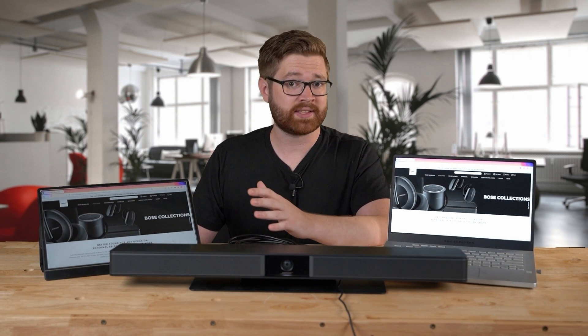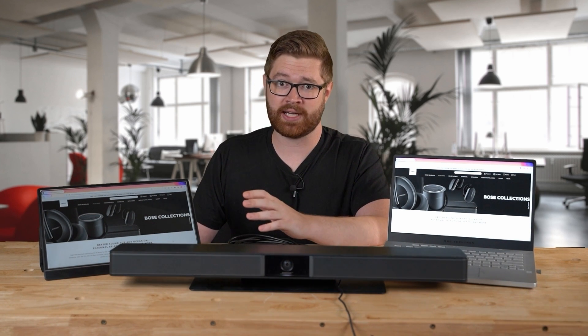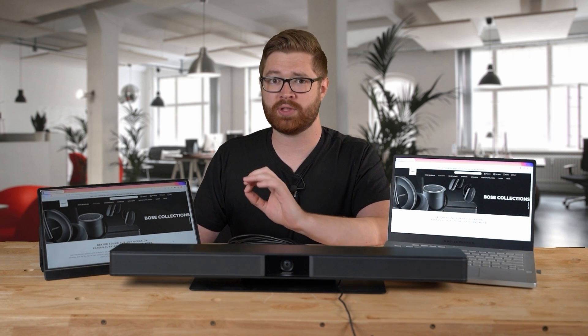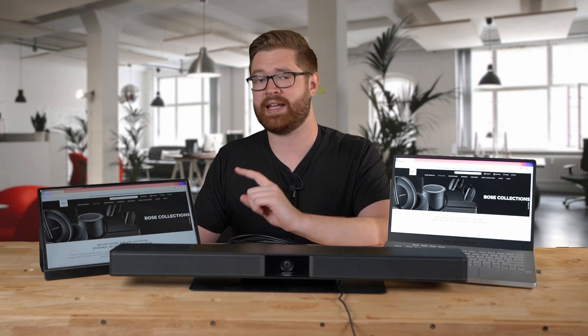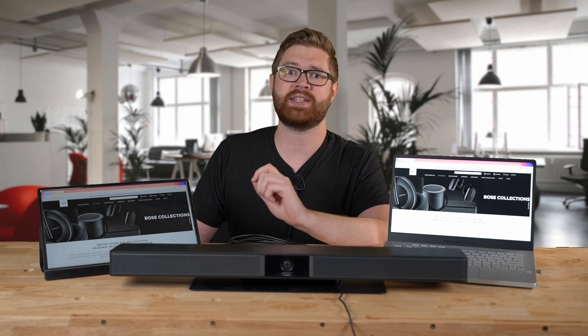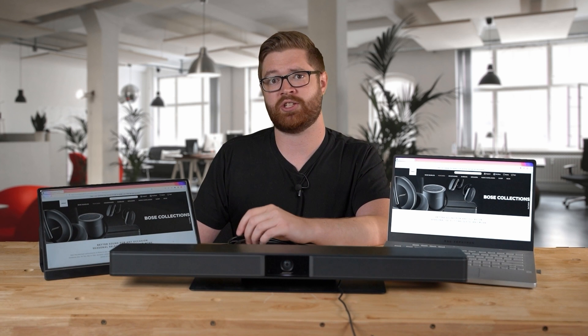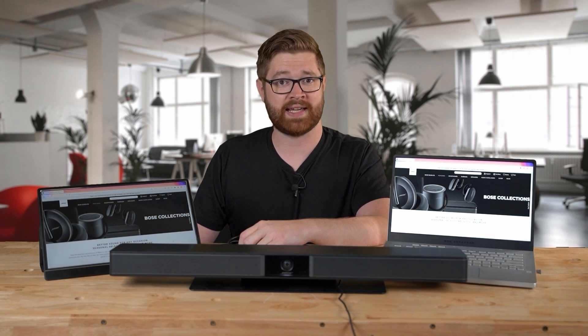Next, check your display input source. Is the correct source input selected on the display? If there are other devices connected to your display using HDMI, it's possible that someone previously selected a different HDMI source that is not the VB1. Use the display's remote control to cycle through the available HDMI source options.